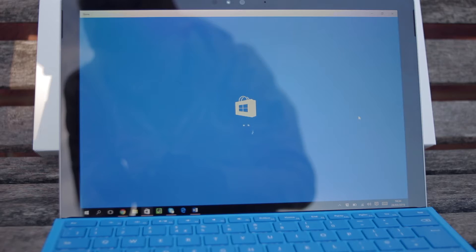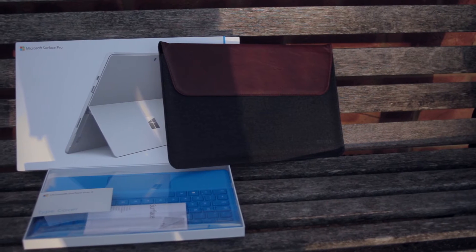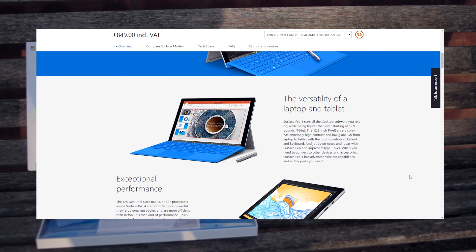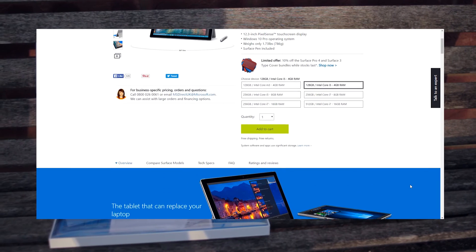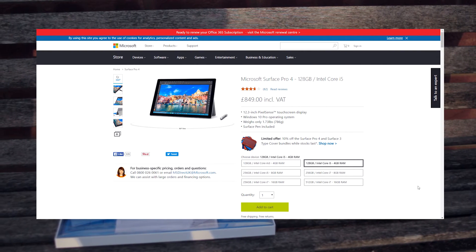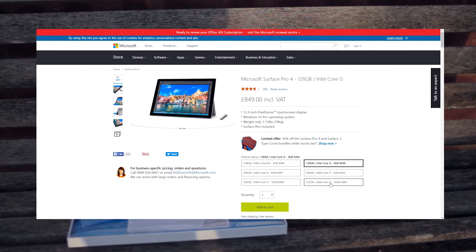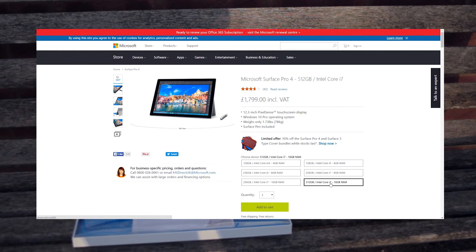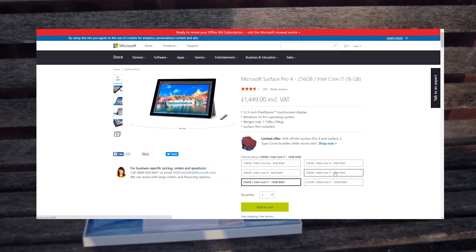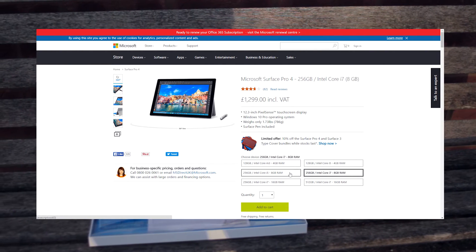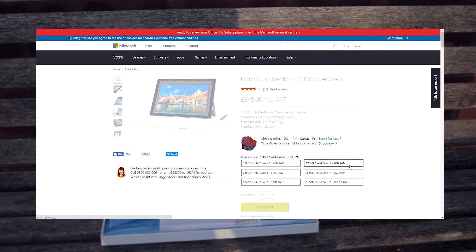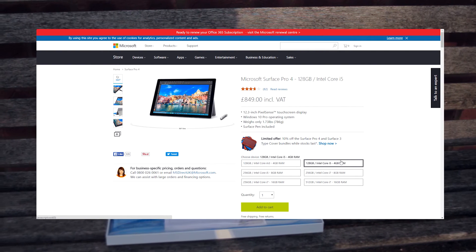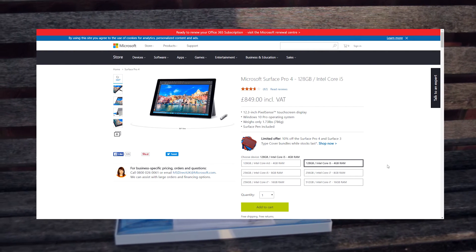As well as a good display, you're also going to get a very powerful computer depending on what model you go for. The Surface lineup is available in a variety of options as shown on screen now. I've currently got the i5 with 120GB of storage and 4GB of RAM, which seems to get most of my work done right from Word documents all the way to editing in Premiere and Lightroom with little lag.